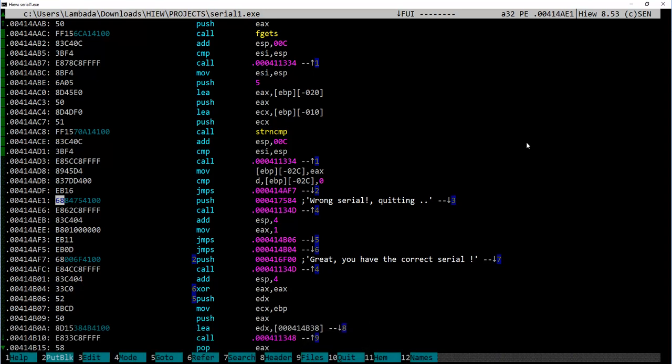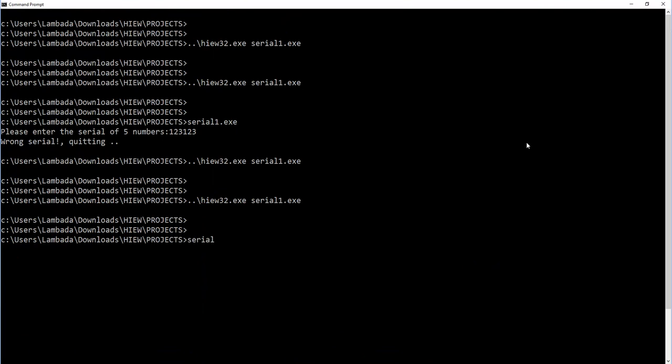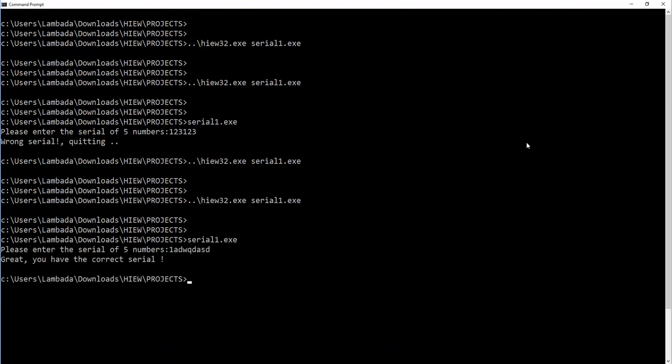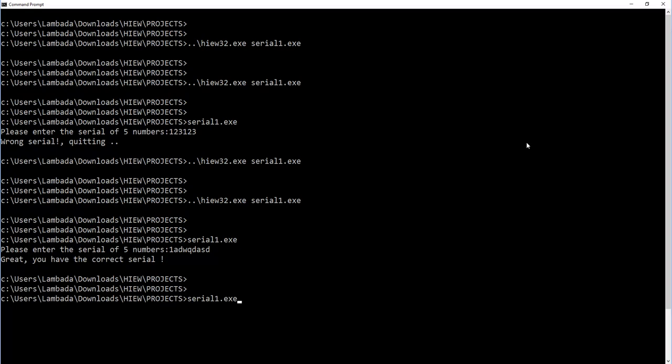After this change, the example program should not complain about the wrong serial no matter what I enter. Let's see if it is so. I enter some junk here and voilà! We have successfully circumvented the dummy protection of the file. Mission accomplished.